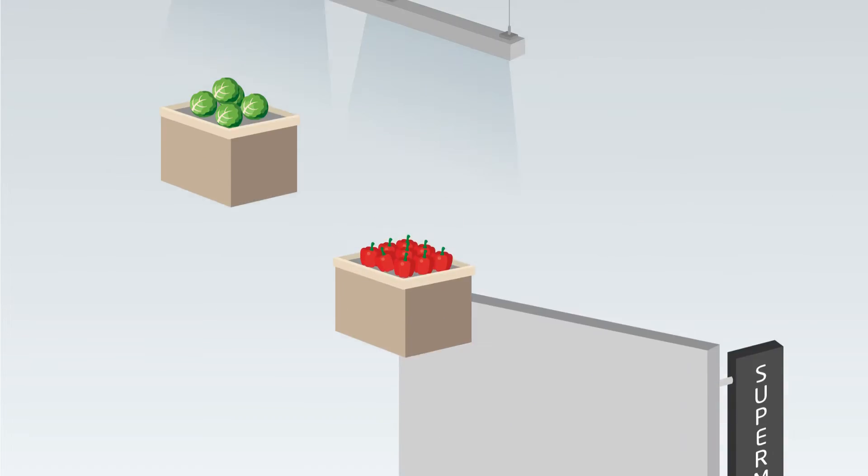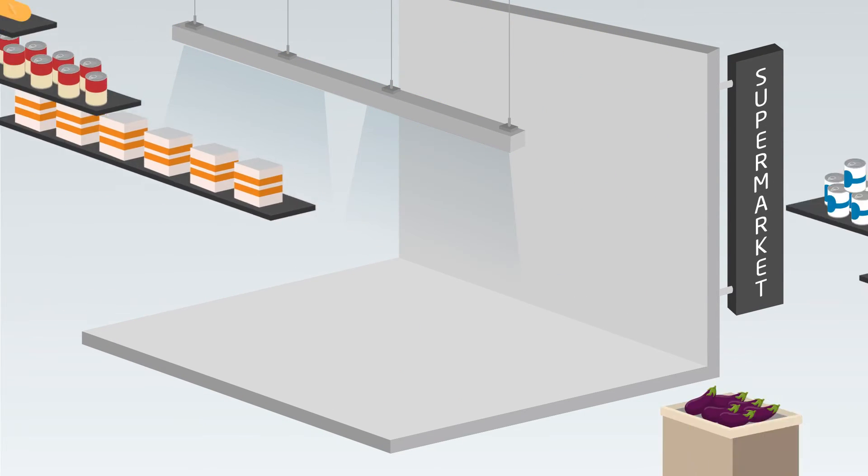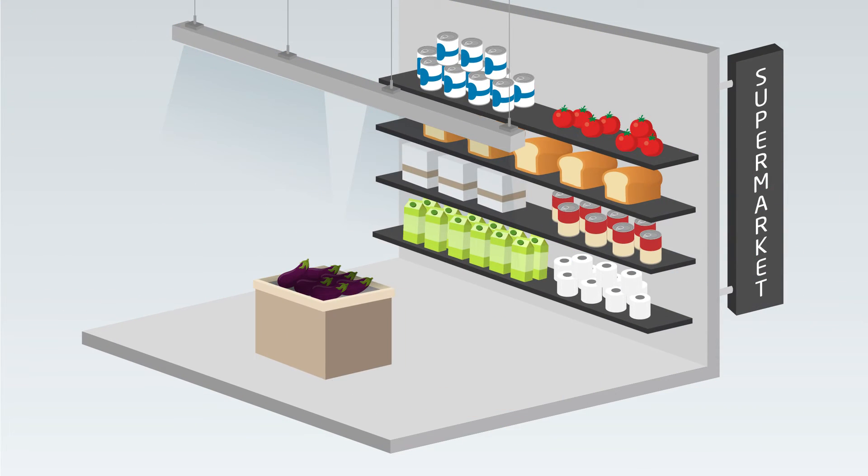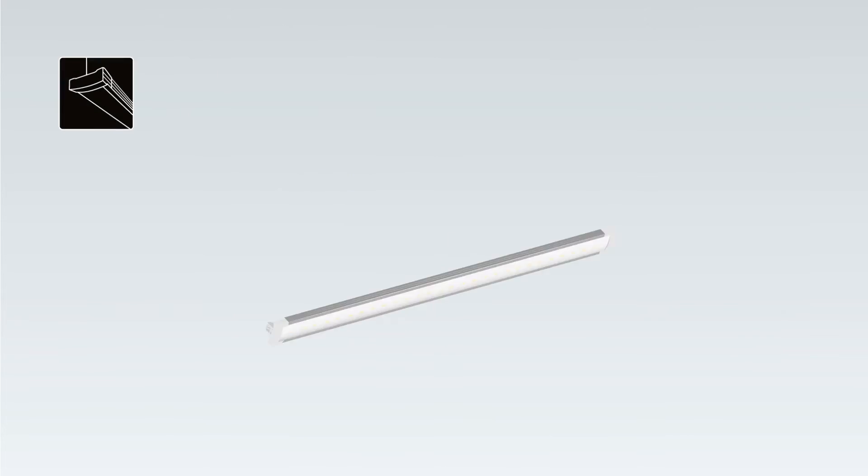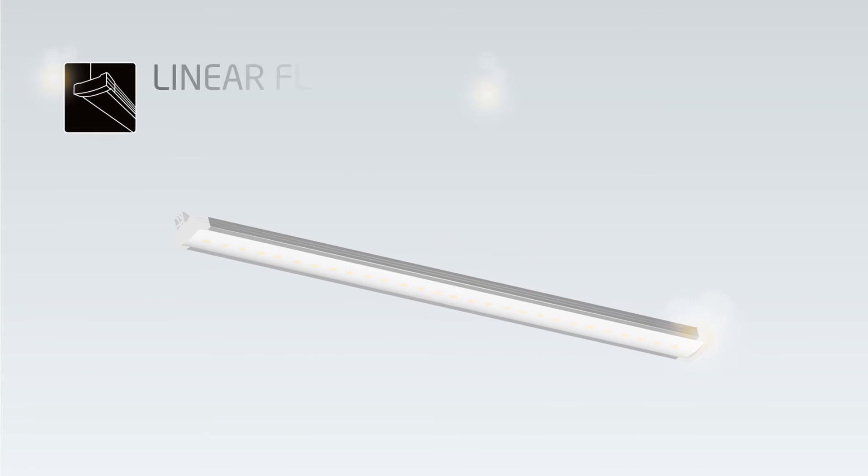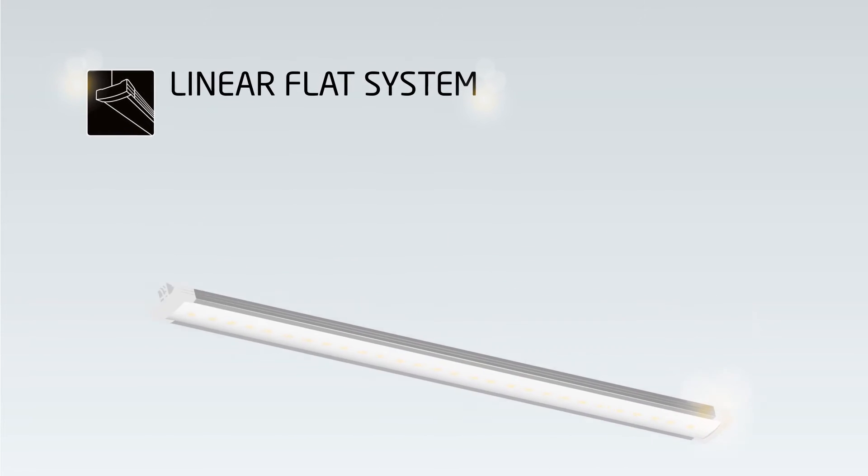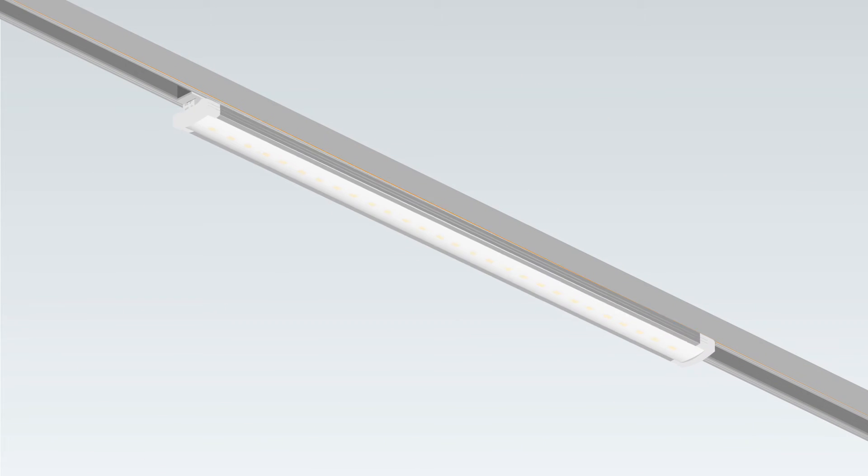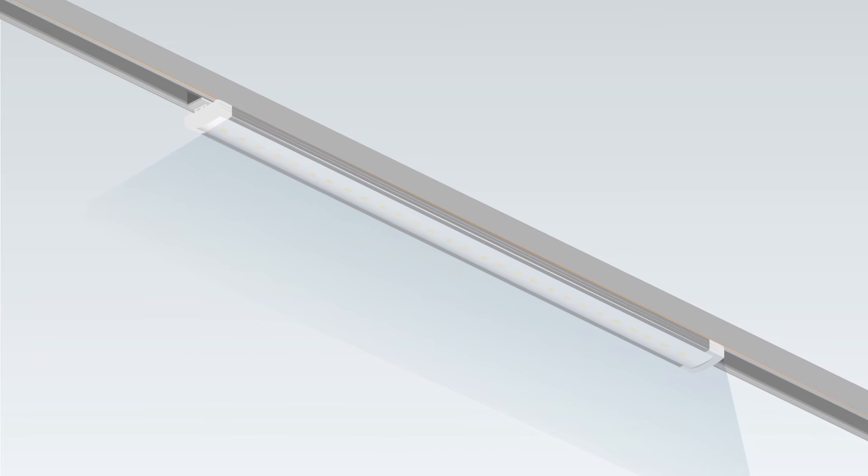This puts retail shops and supermarkets with ever-changing product offers and displays at a big disadvantage. The innovative LFS linear flat system for track lighting enables you to connect directly to the power tracks and change the light's position whenever you choose.